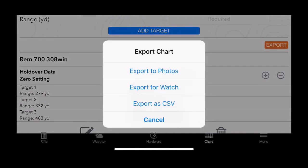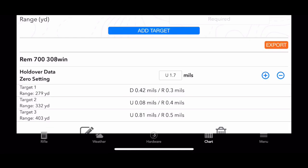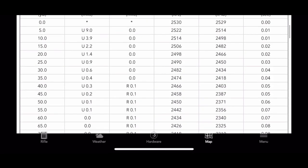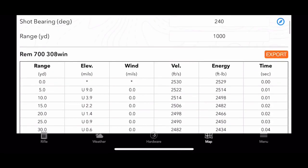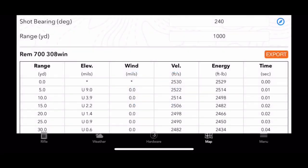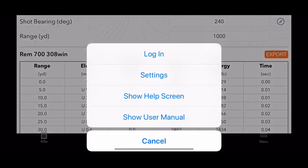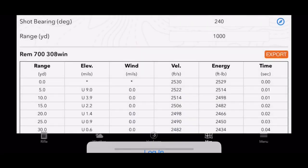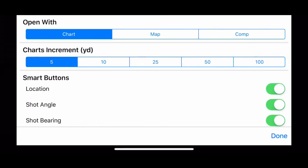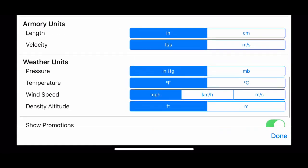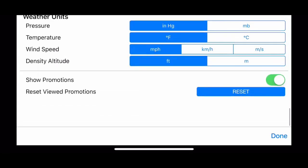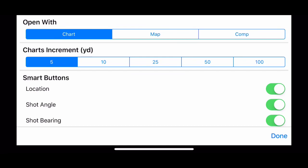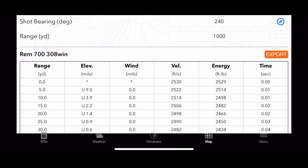You can also export this to your iWatch or you can email it to yourself. You could do the same thing with the chart. I always recommend exporting and having it on your phone just in case.